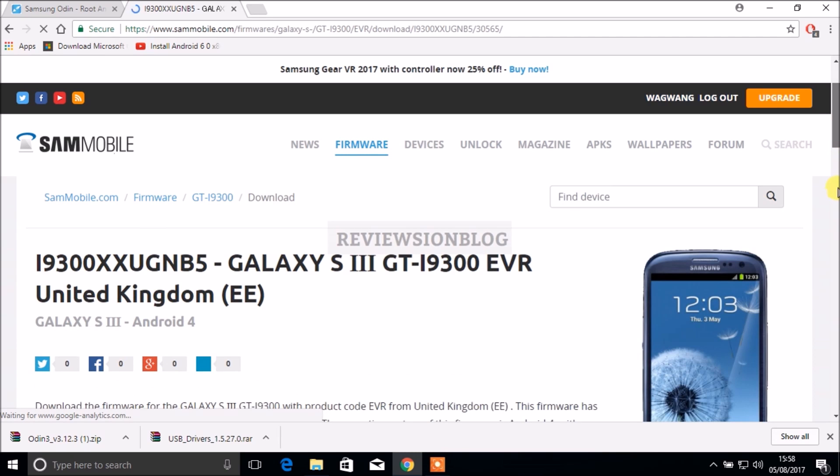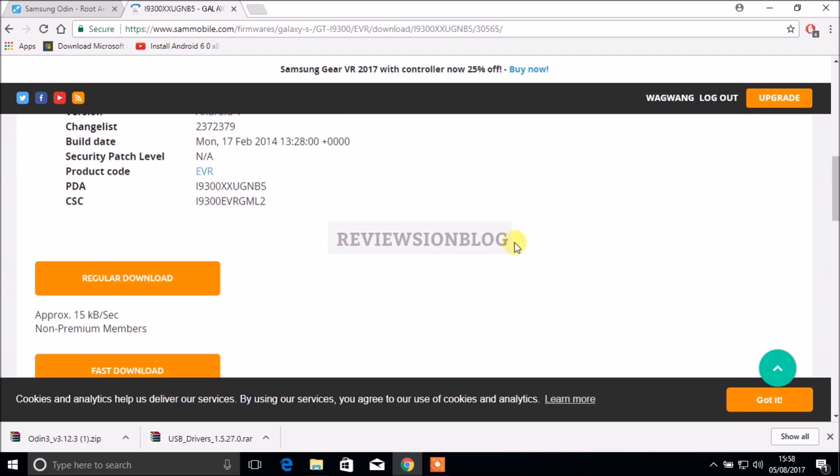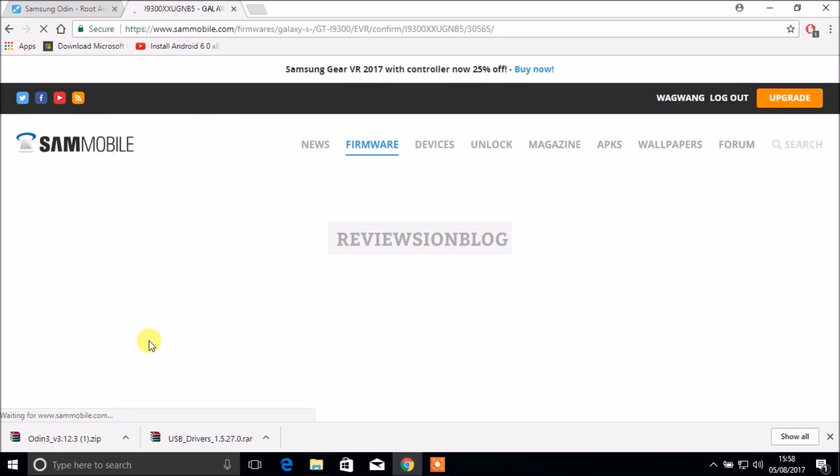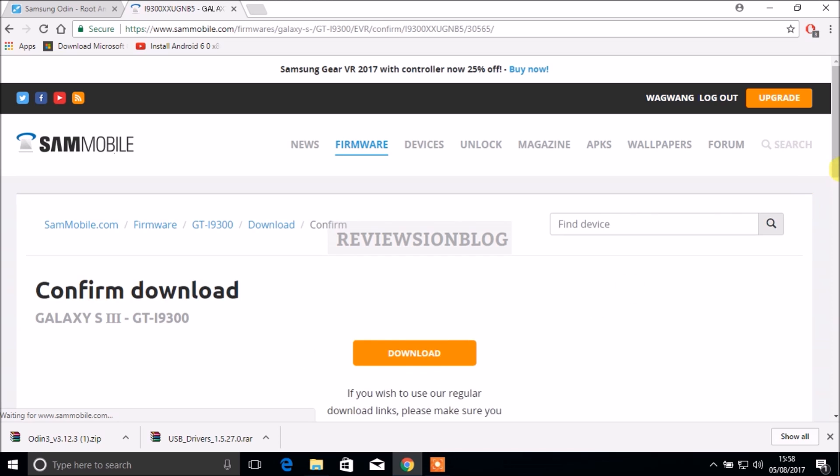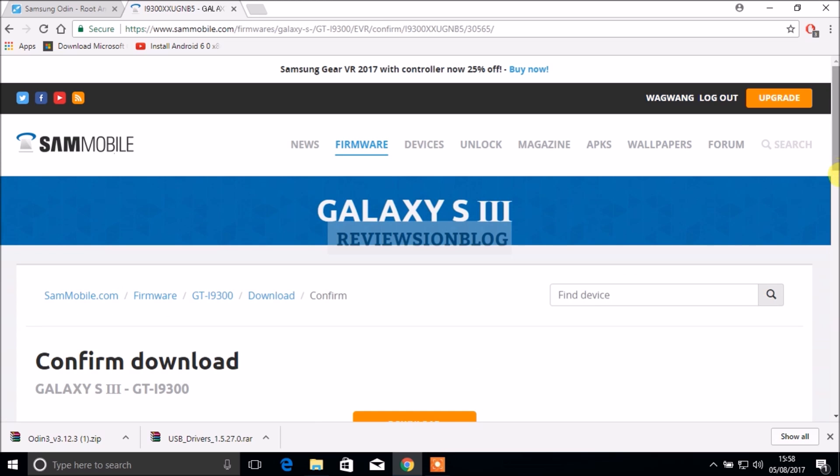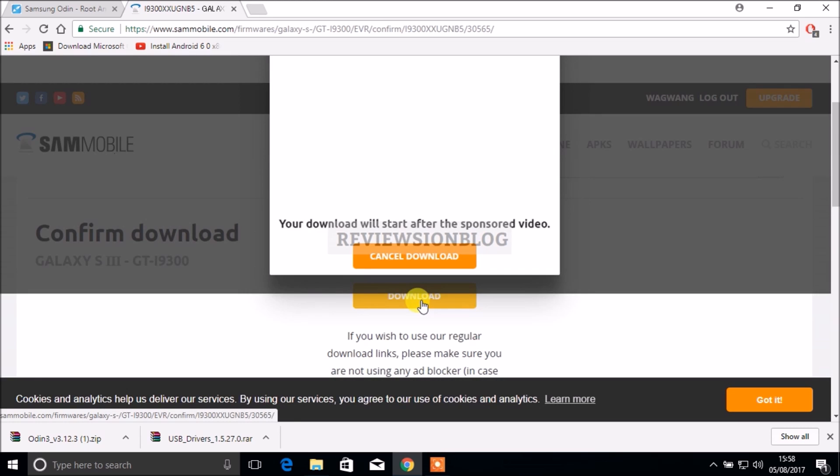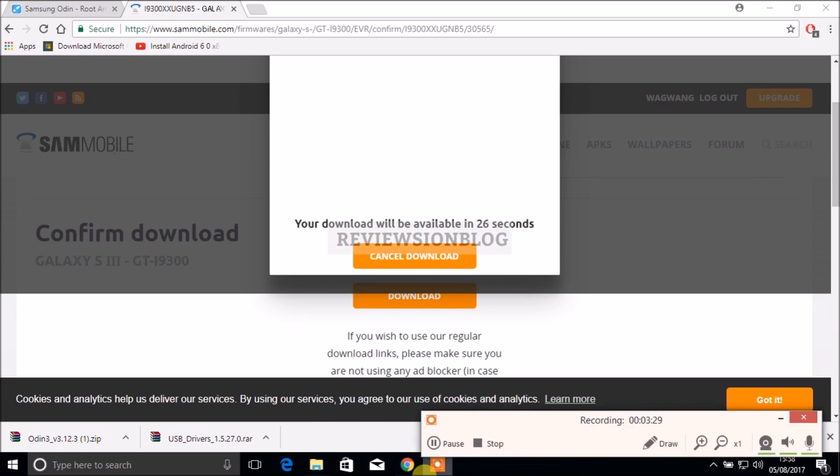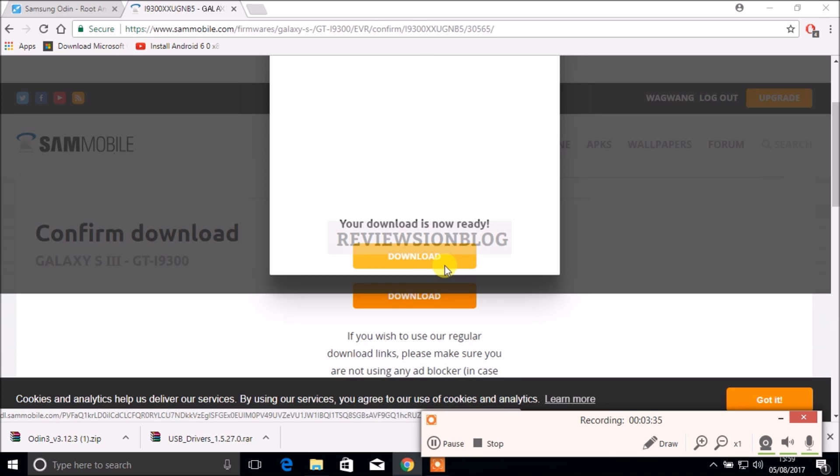Download, scroll down and choose a regular download. If you have a problem you can do a fast download. Confirm download and the download will start after the video. Our download is ready and we download, save it in the download folder.